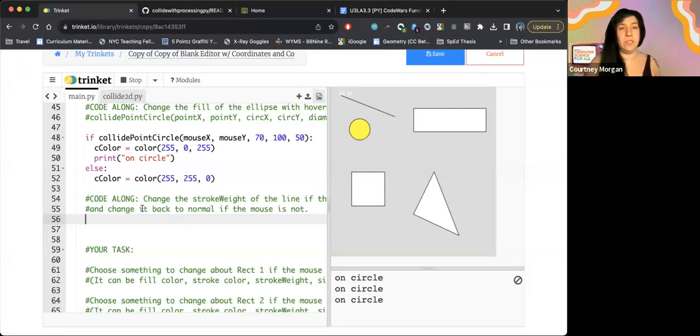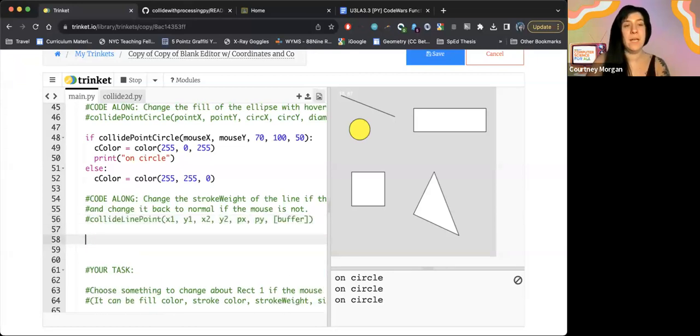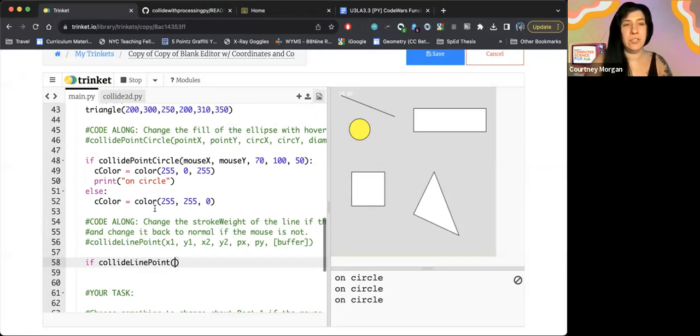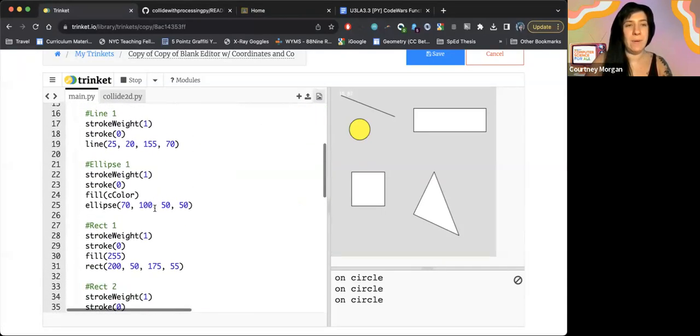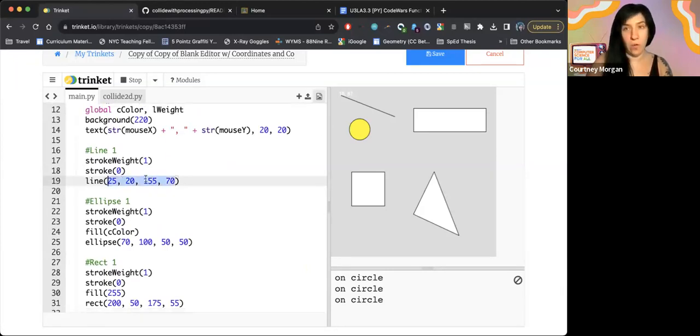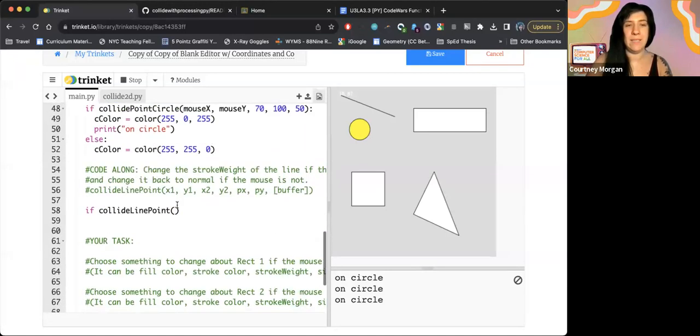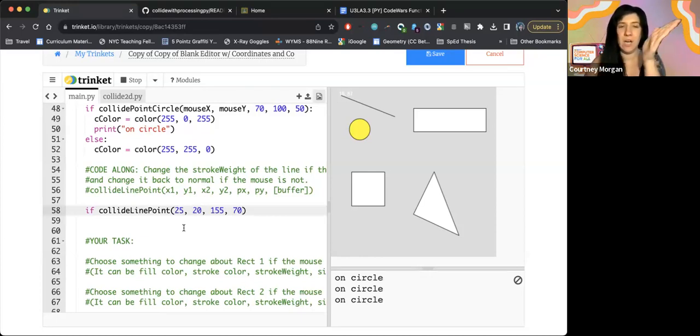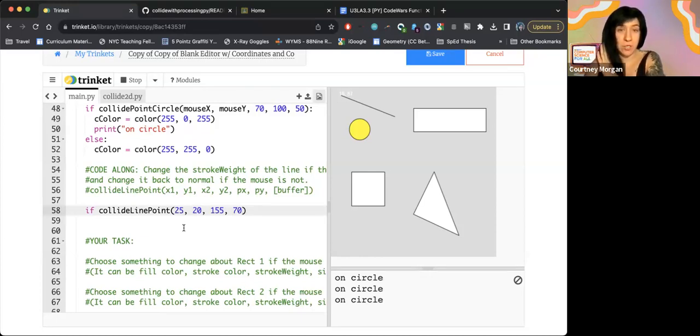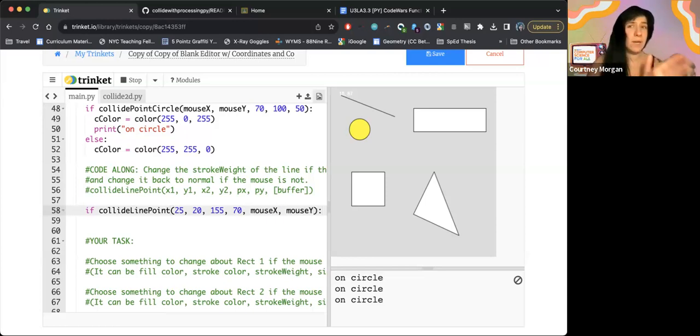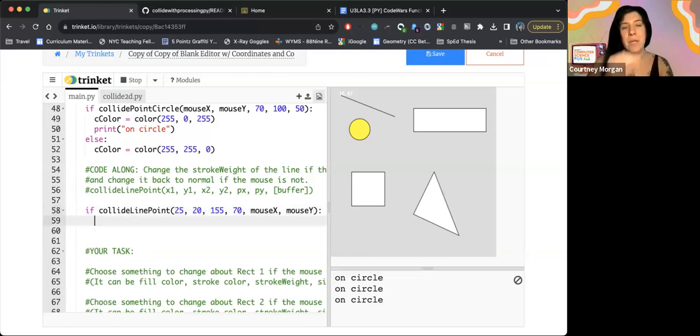I'm going to head over to Trinket and I'm going to paste this in as a comment so I have it as a reference. And then I'm going to start writing my condition. So I'm going to write collide line point. And just like before, I'm going to head up to my line and I'm just going to steal all four of these numbers to paste in because I don't really want to go back and forth. I don't want to risk it. So that takes care of my X1, Y1, X2, Y2. Now I need mouse X and mouse Y. And for now we're going to leave that buffer number off because it's optional. We'll see what it looks like not optional in a minute.